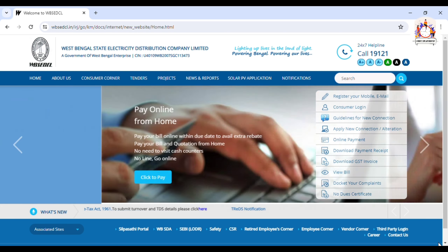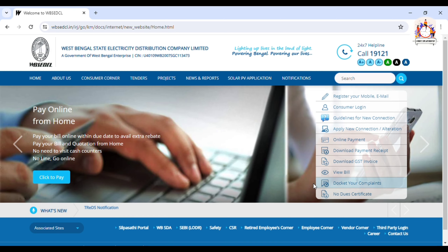If you don't have the website, we will see the link in the description. The website is now open. We will see the home page.